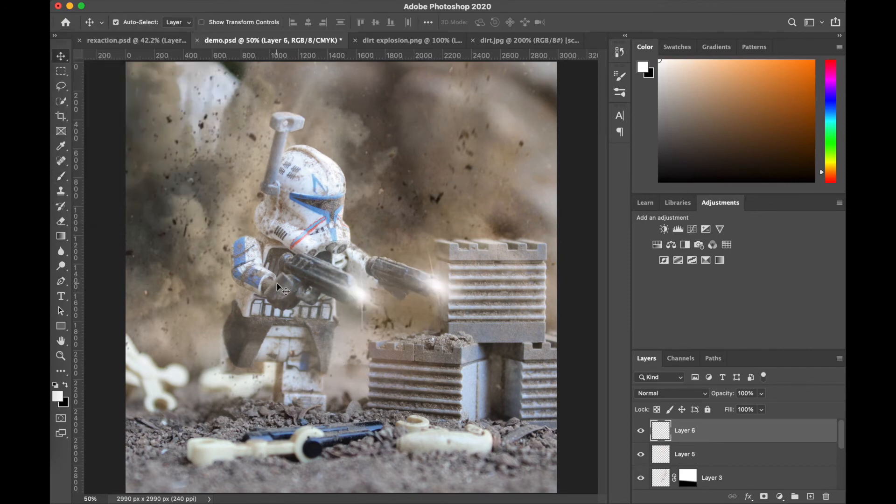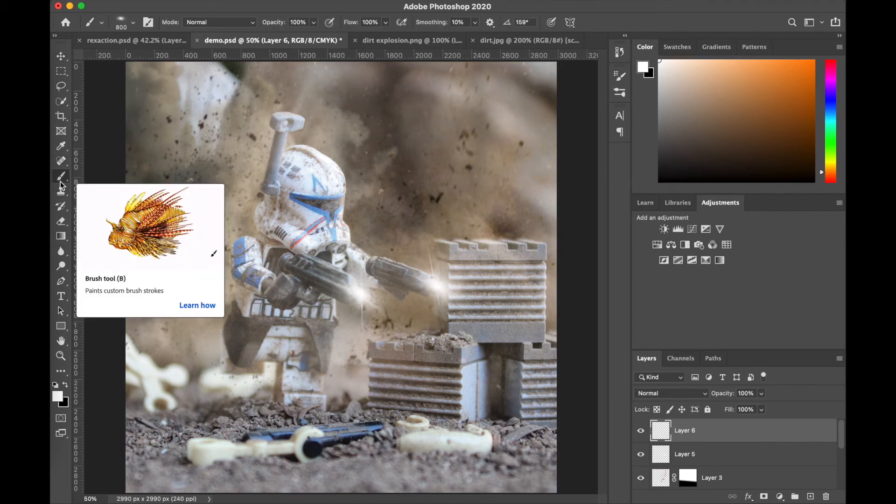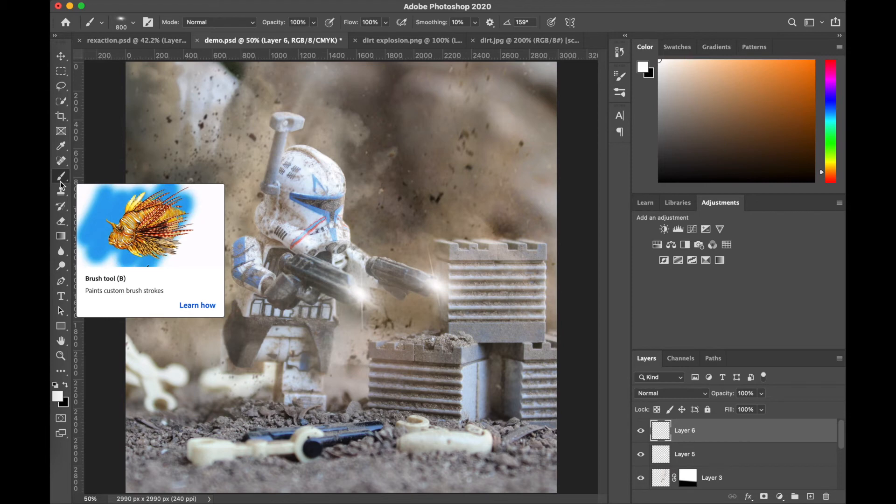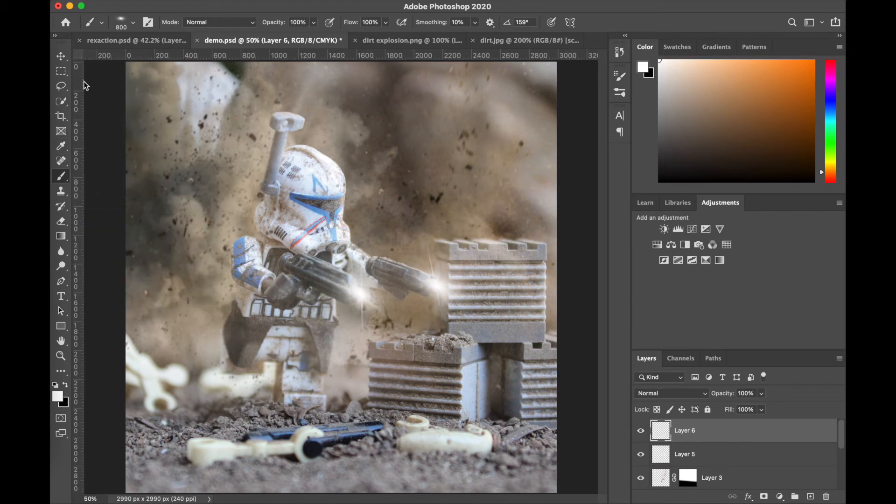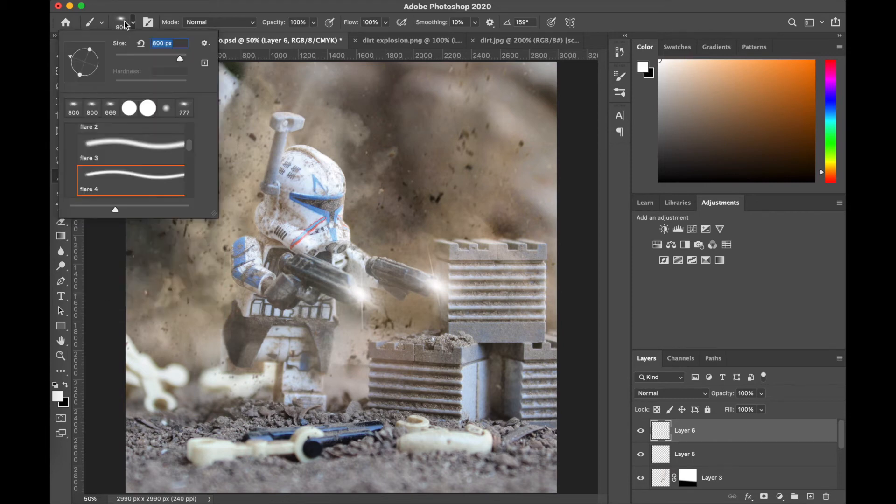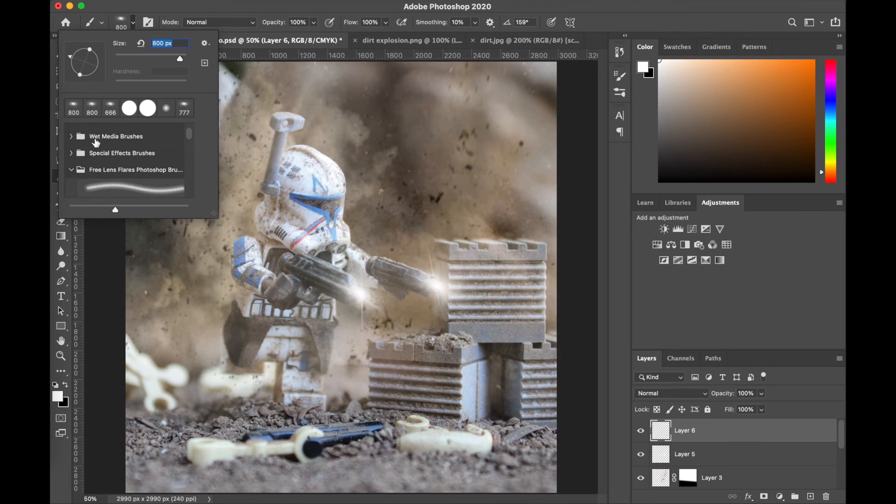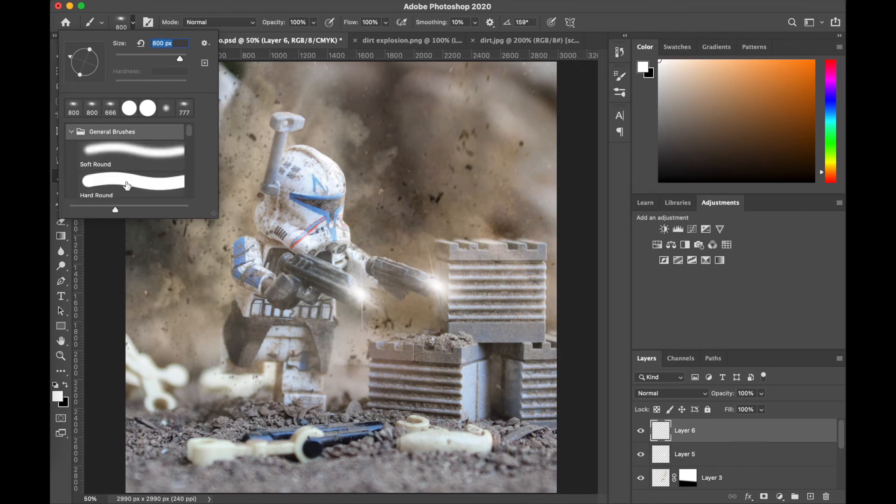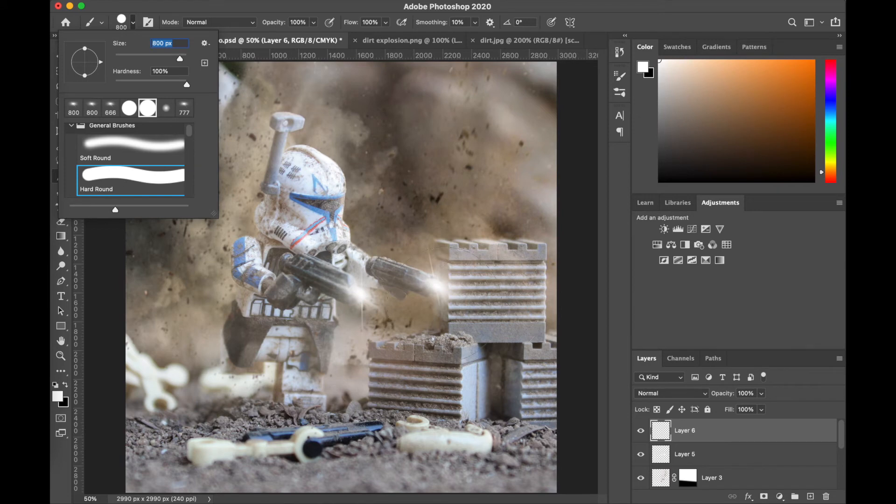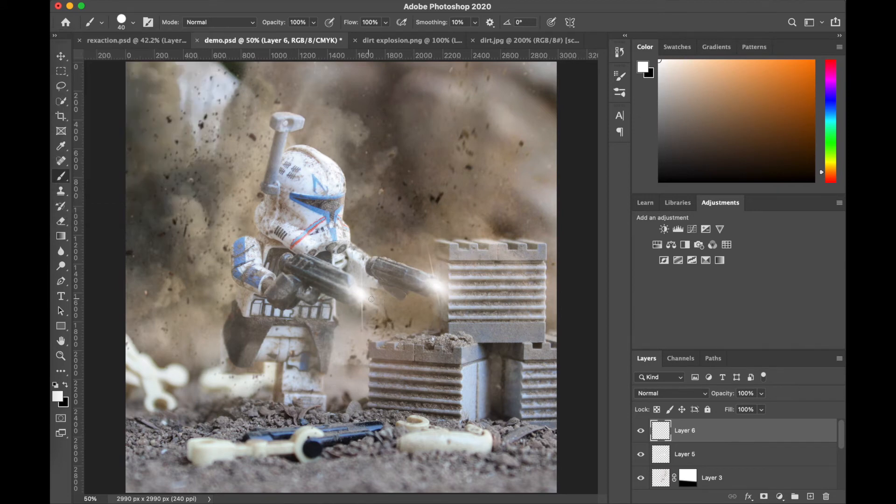All right, so now we're gonna go for the blaster bolts. This part is a bit tedious. I do it a very specific way and you can really simplify it if you want. I'm gonna break down both ways for you. You're just gonna want to go for a general soft brush, or sorry, a hard brush, not a soft brush. If you want to do a soft brush, I guess you can.